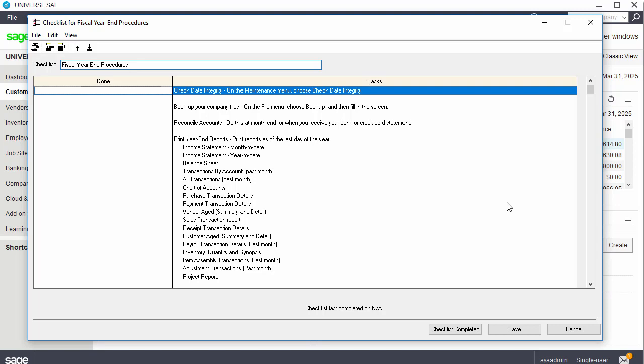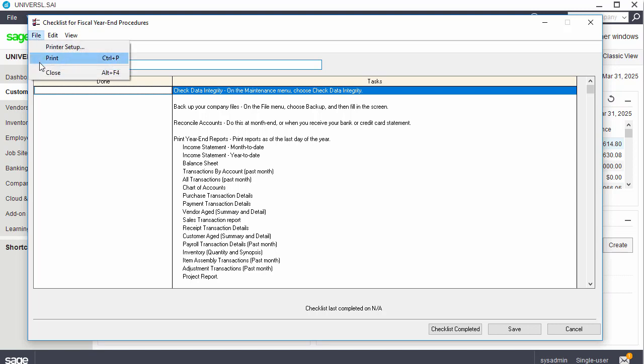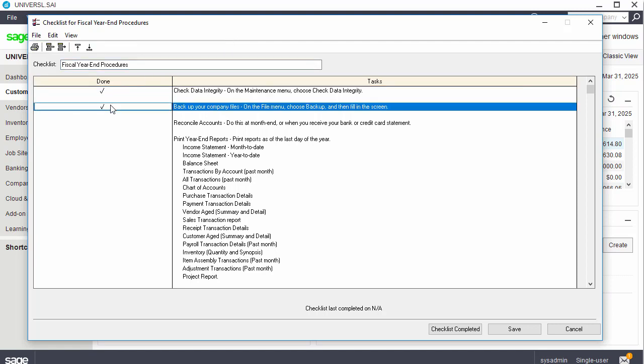Before starting a new fiscal year, we recommend going through the checklist carefully, as some of the items in the checklist can no longer be performed after you start the year. Similar to the calendar year-end checklist, you can print this list by clicking File and then Print. You can mark each item on the list as complete by clicking in the Done column. Depending on your business requirements, you may not need to complete every item on the list, and you may also have specific requirements to add to the list.